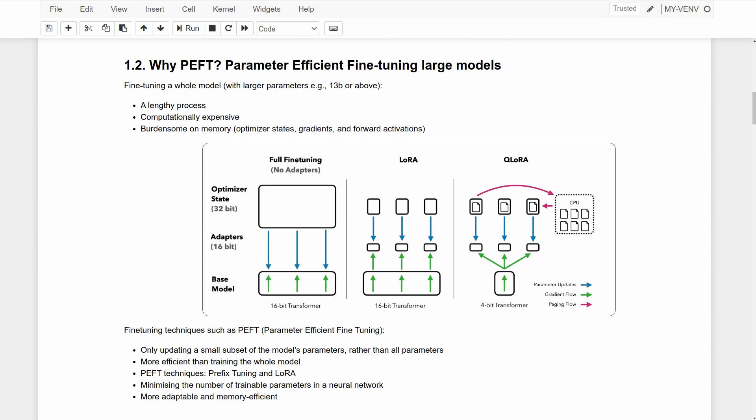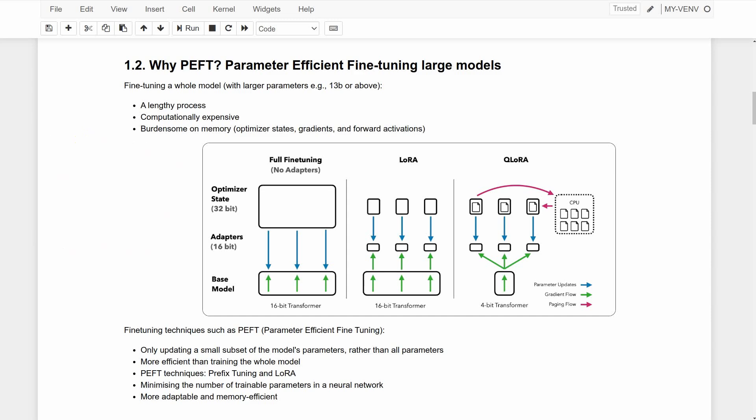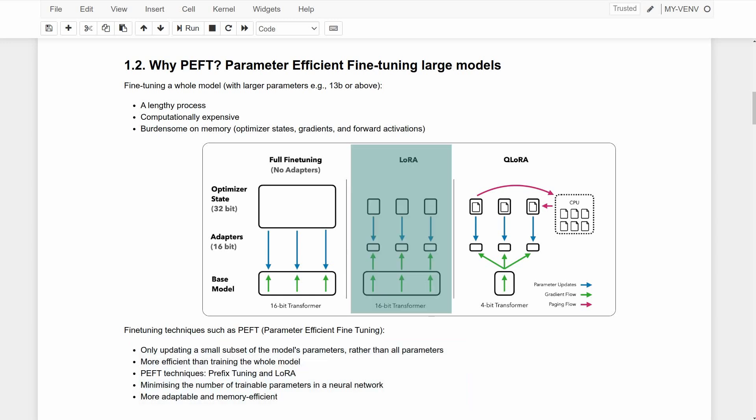Fortunately, alternative fine-tuning techniques such as PEFT or Parameter Efficient Fine-Tuning are here to save the day, making it more efficient to train models compared to traditional methods. PEFT techniques such as prefix tuning and LoRA typically minimize the number of trainable parameters in a neural network, which makes them more adaptable and memory efficient.